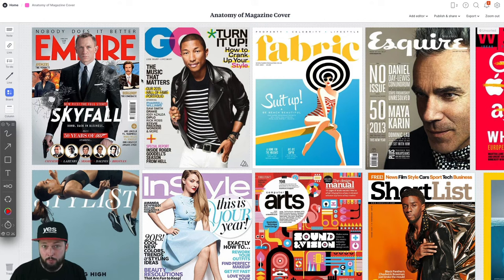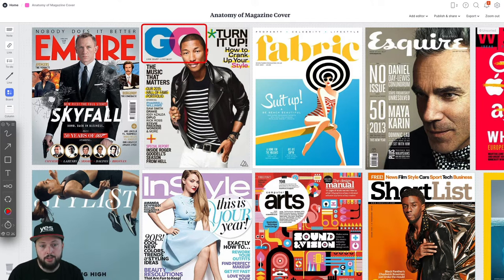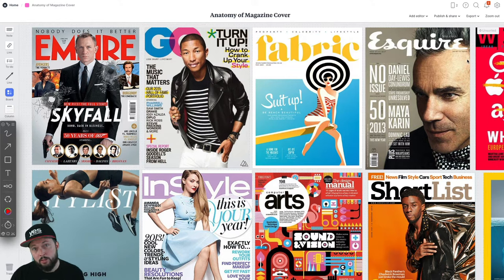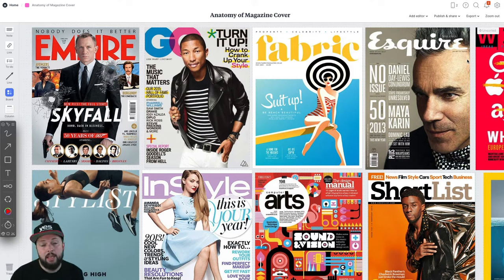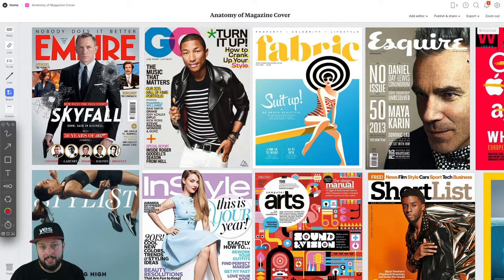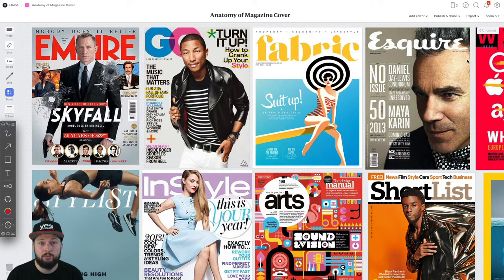The most prominent and probably most important detail on a magazine cover has to be the masthead, which is short for master head. This is the title design or name of the publication, which you find on the top third of the cover. Most of the time this is created with a custom font and kept consistent throughout all the issues. The phrase masthead also ended up being used in web design, where it stands for the logo or the main brand image usually on the top left corner of the site.